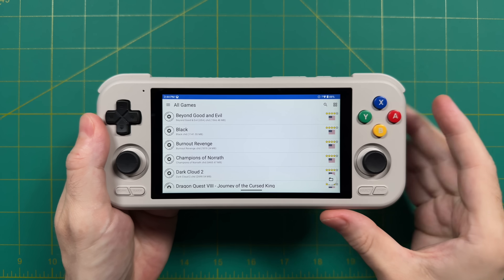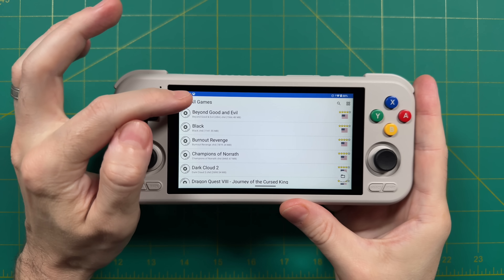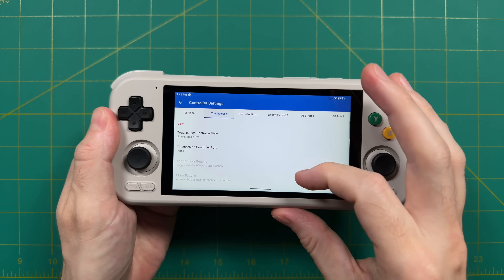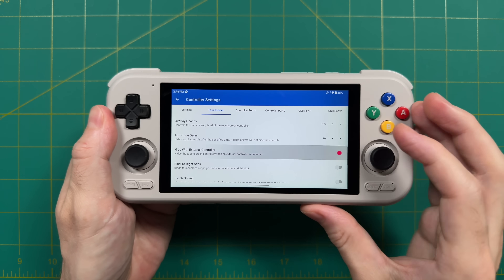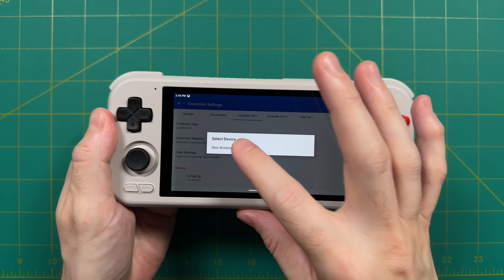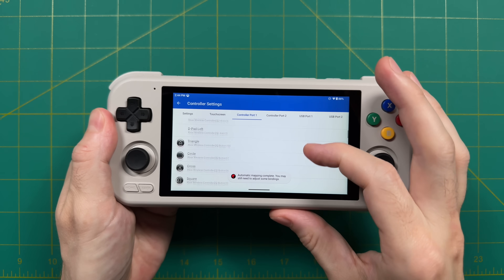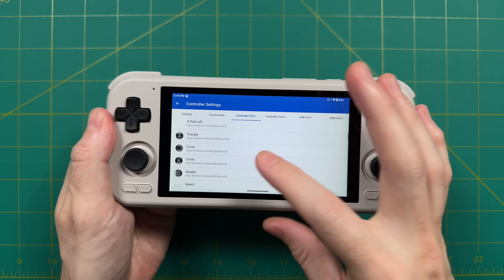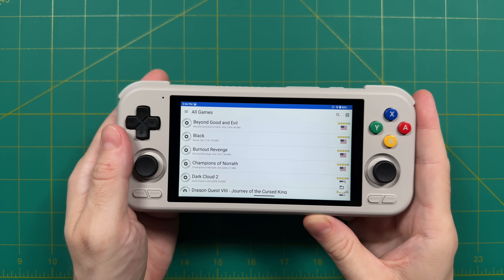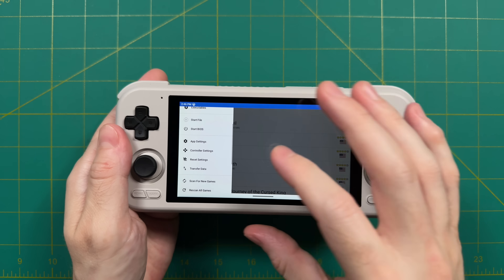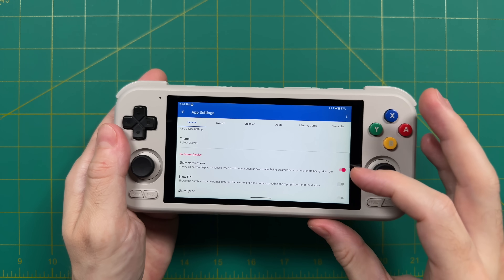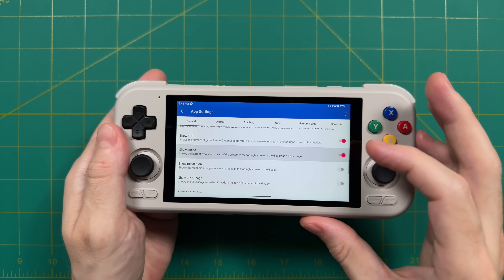Once you have your games list, there are a couple of basic settings I recommend. First, go into the menu and select controller settings. Under the touchscreen tab, scroll down to find 'hide with external controller' and turn that on to get rid of the on-screen controls. Next, under the controller port one tab, tap the automatic mapping button, choose your device's controller, and it'll automatically map the controls. Keep in mind they won't be perfect — I always find the L2 and R2 buttons need to be readjusted. Finally, within the main app settings under the general tab, scroll to the bottom to find on-screen display settings where you can turn on FPS and resolution overlays.